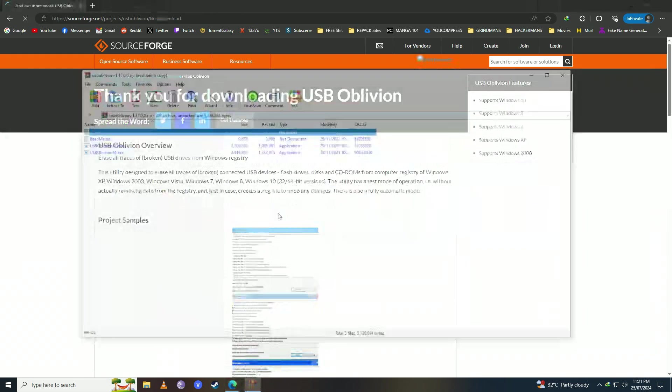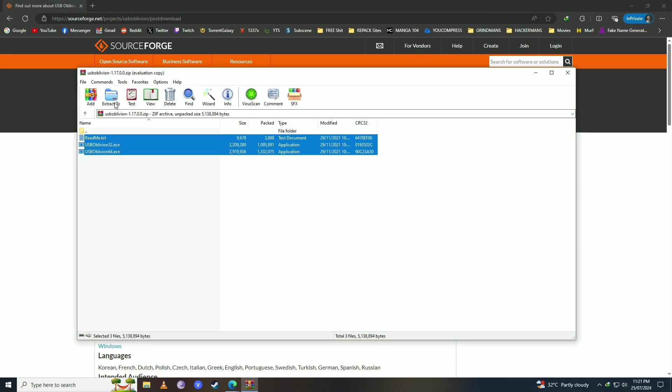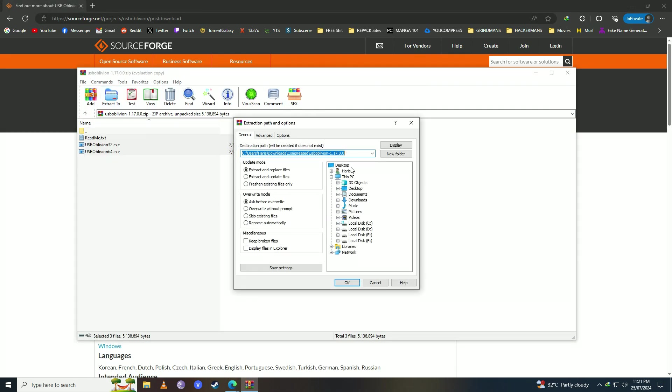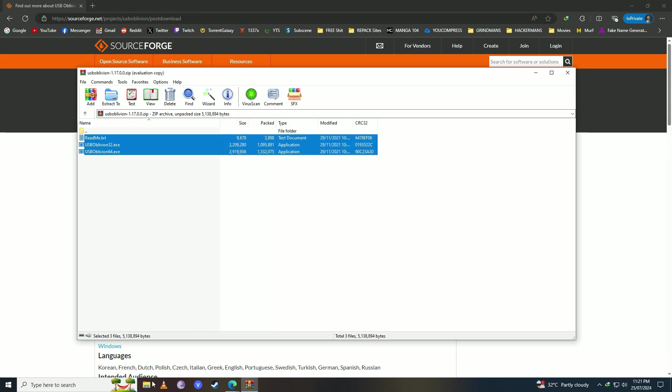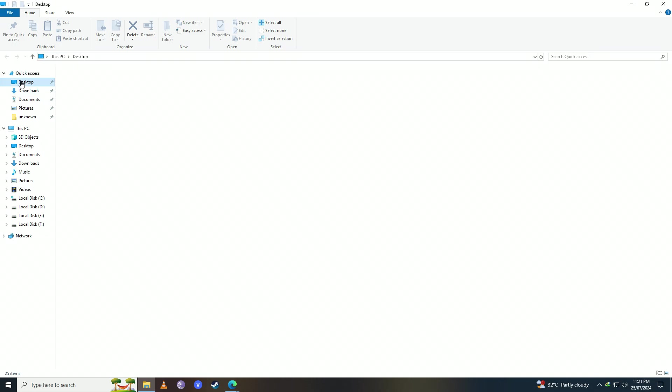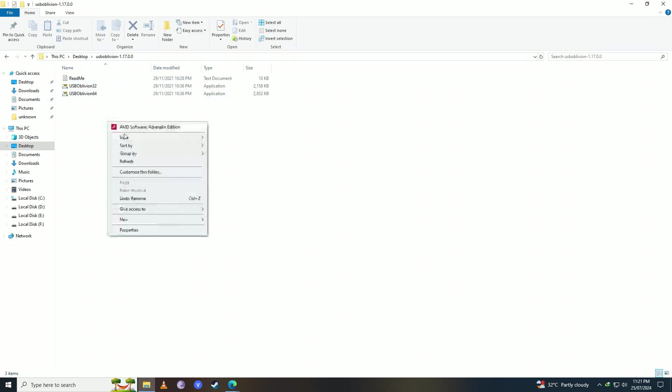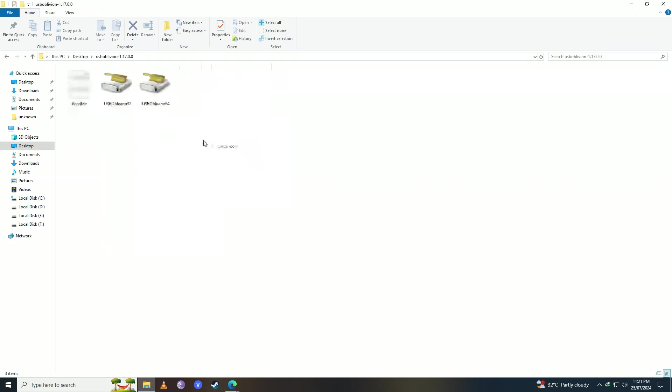Once it's done downloading, you're going to open it up and paste these onto the desktop or wherever you want them. Then we're going to open it up. Here we have USB Oblivion 32-bit and USB Oblivion 64-bit.